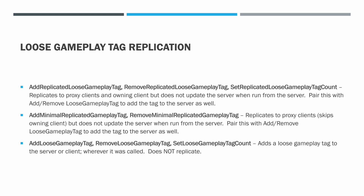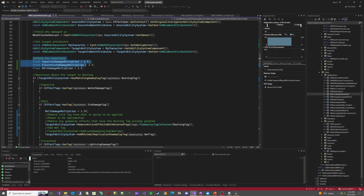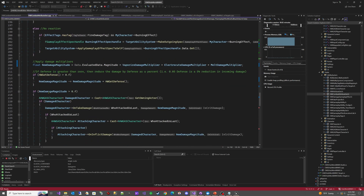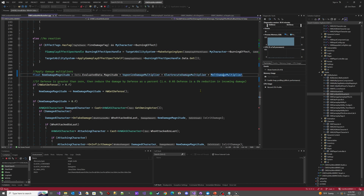Let's go look at what that looks like. We're in our HW Combat Attribute Set .cpp file. You can see I've set up multipliers for our reaction damage — I'm setting them all to one so that by default they don't do anything. Scrolling down, you can see Apply Damage Multipliers: we take the magnitude of the incoming damage and multiply it by Vaporize, Electrocute, and Melt. They're all one, so by default they do nothing.